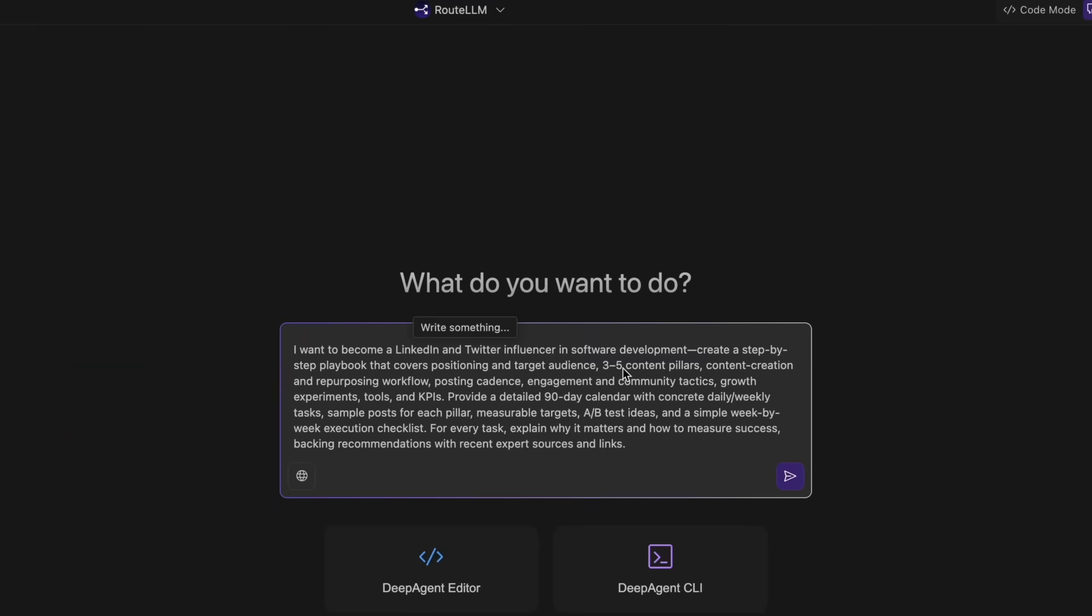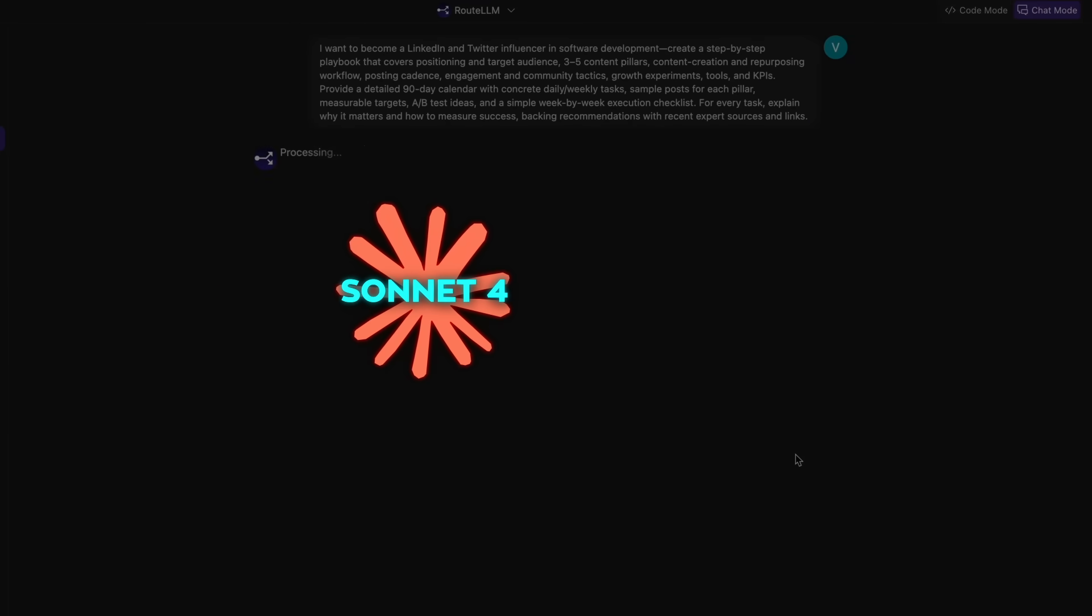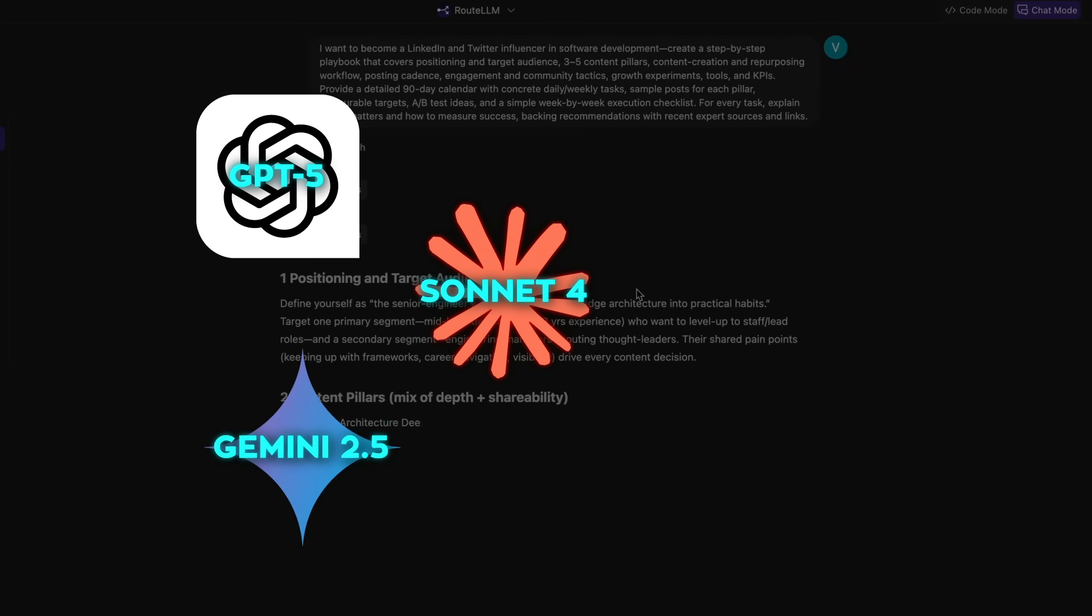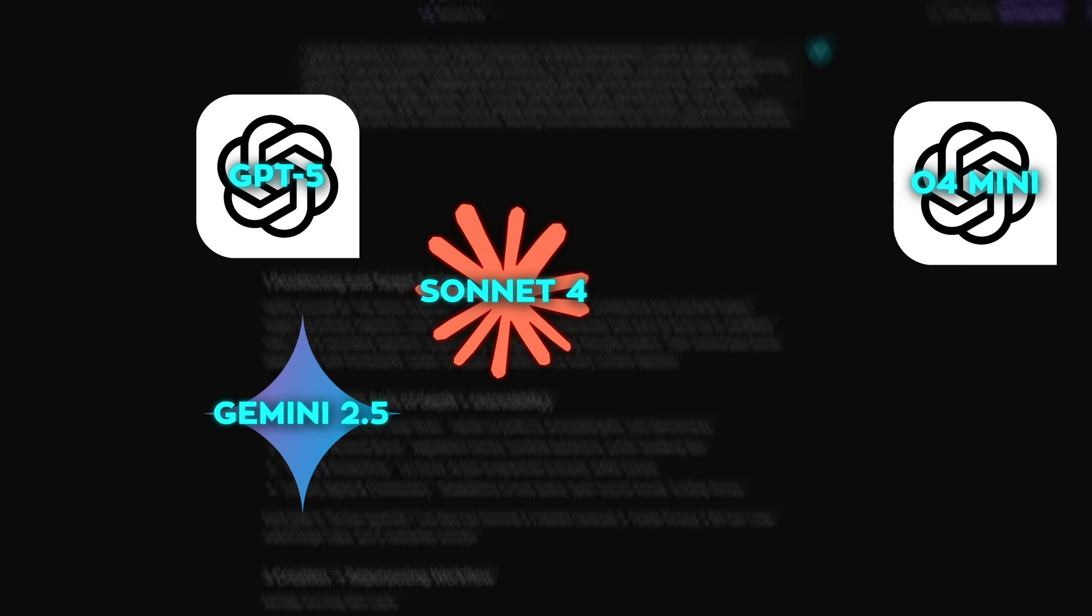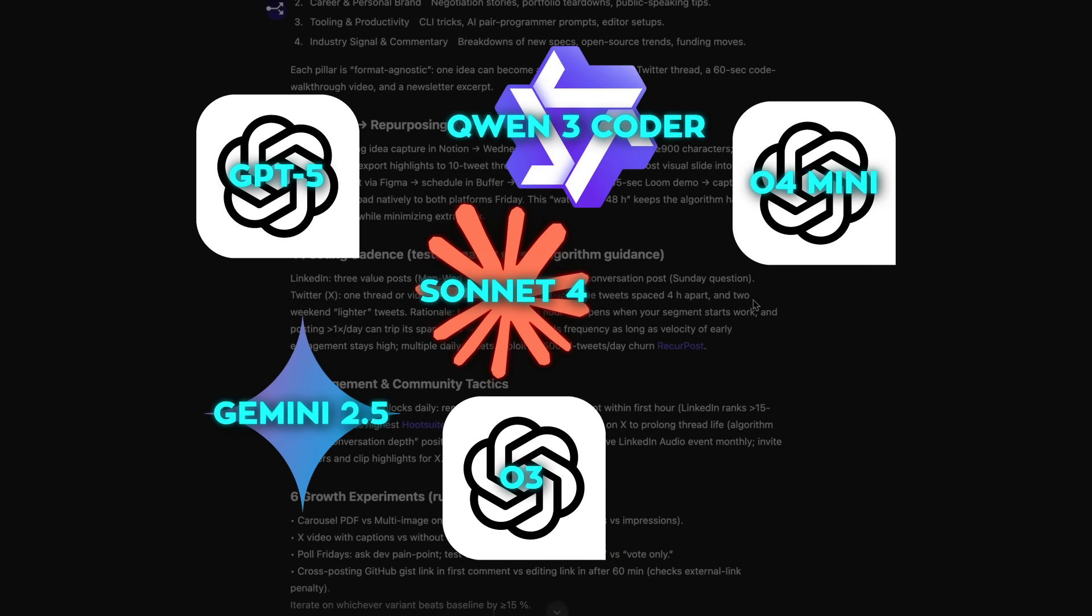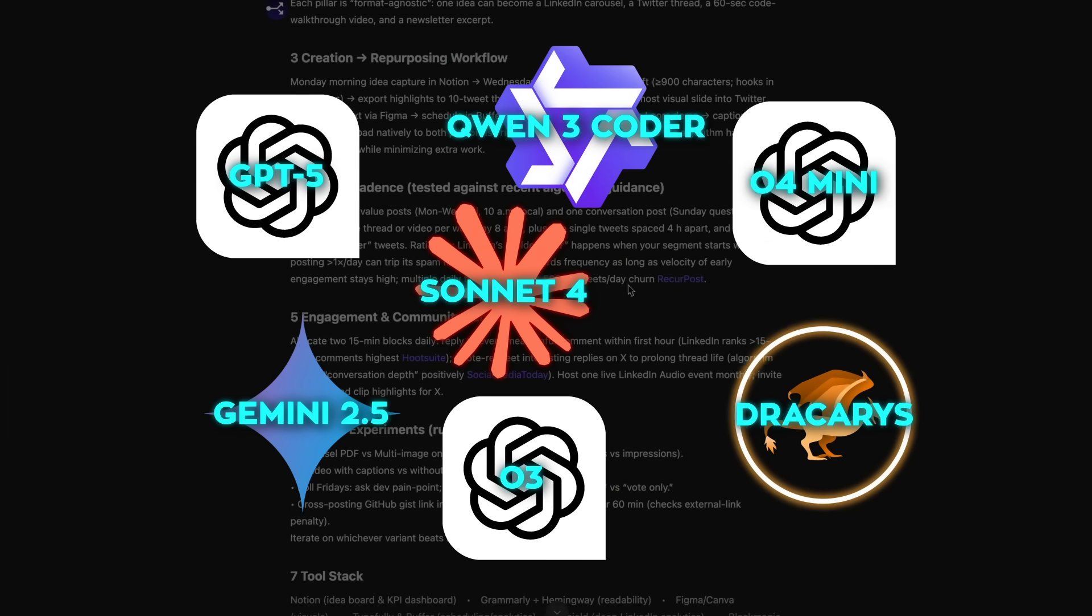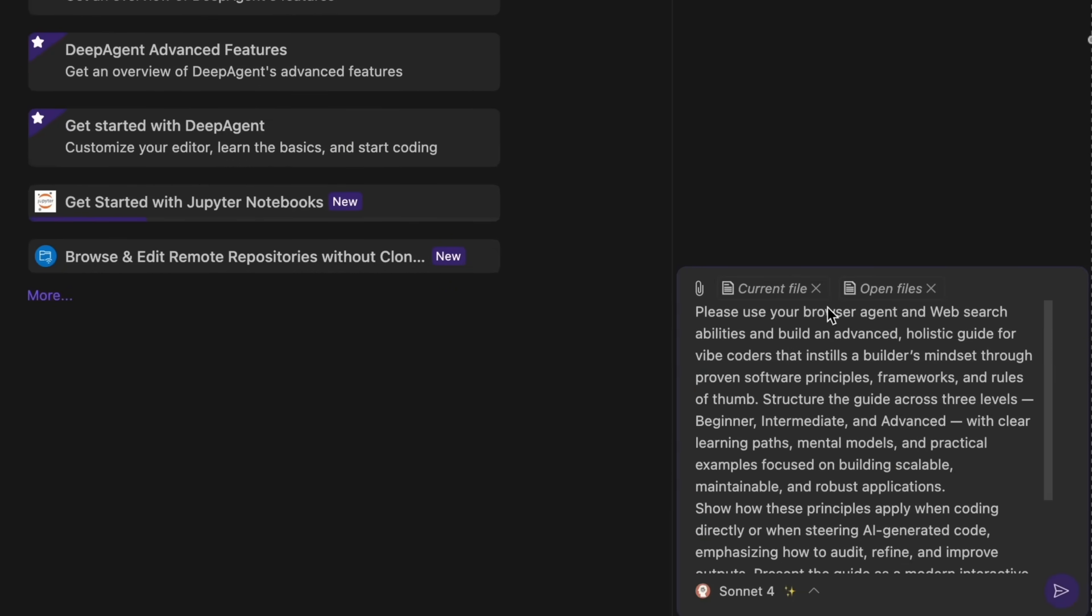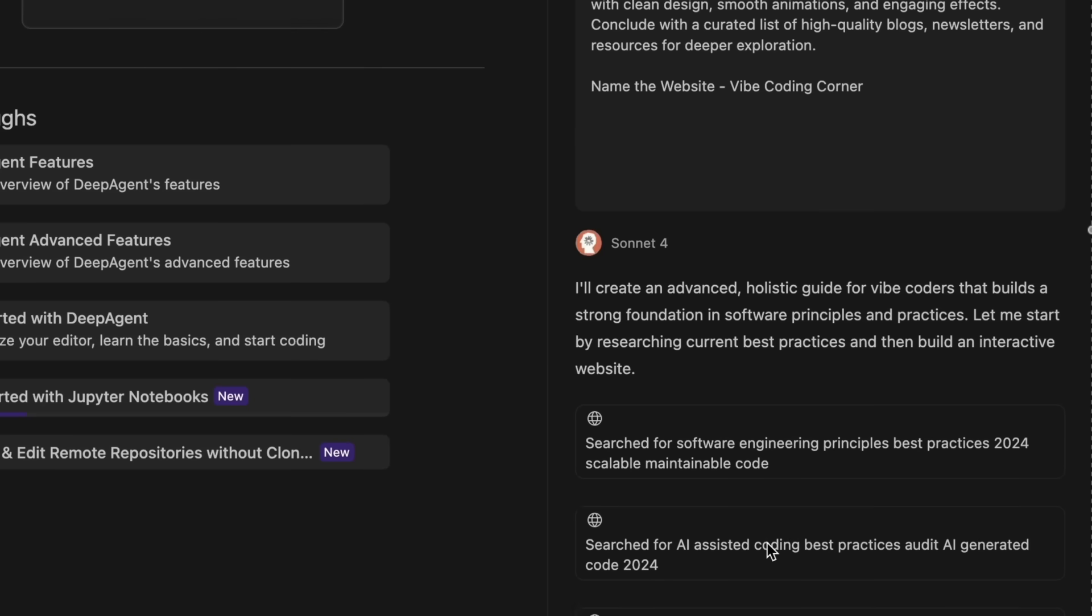And it routes across a lineup of state-of-the-art models, Sonnet 4, GPT-5, Gemini 2.5, O4 Mini, O3, QN3 Coder, Dracarys, or you can let the DeepAgent agent auto-select the best LLM for the task.